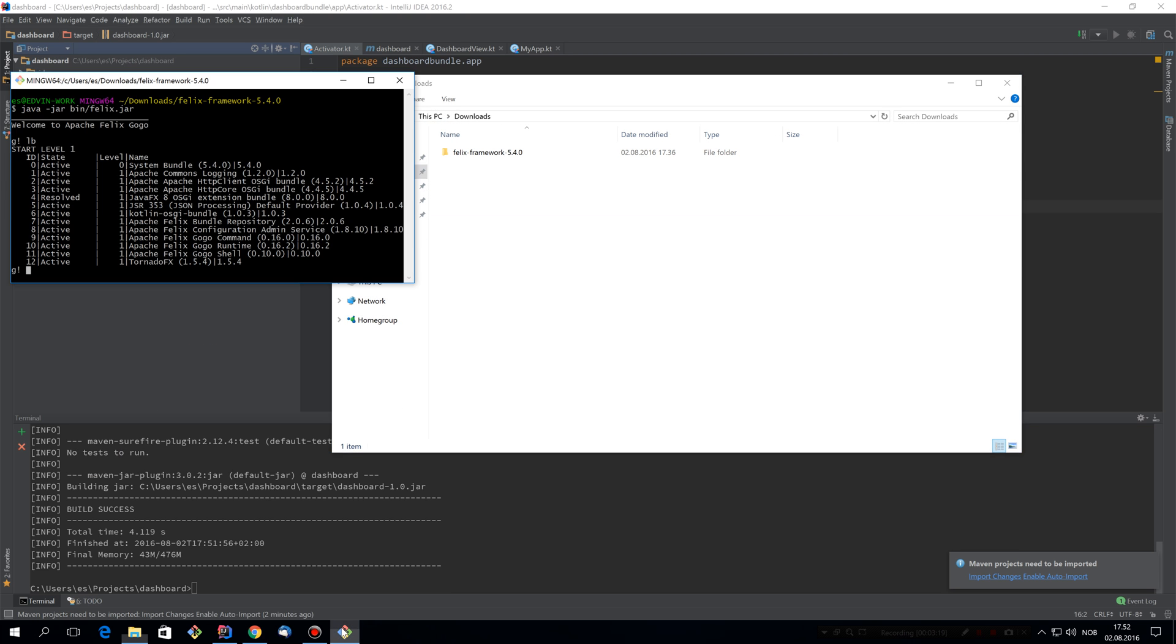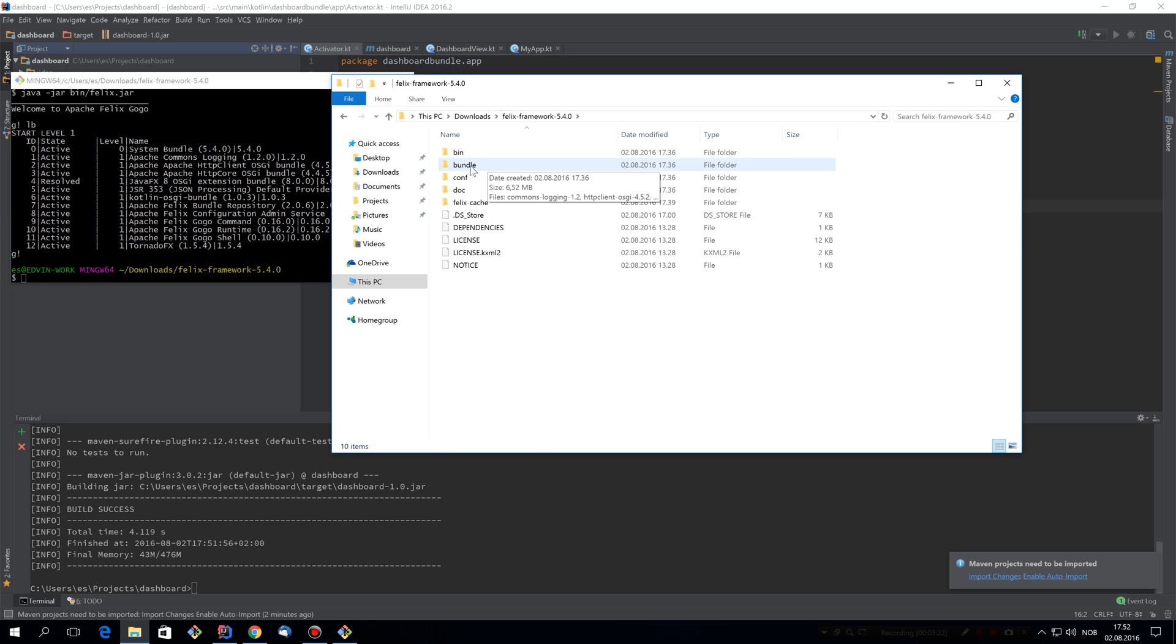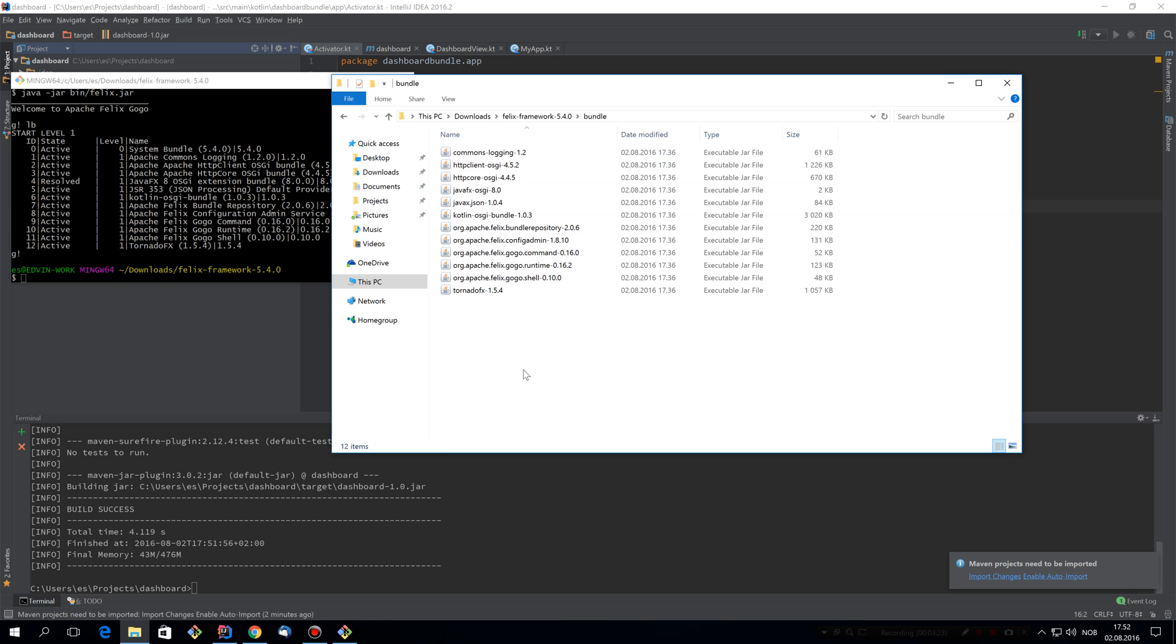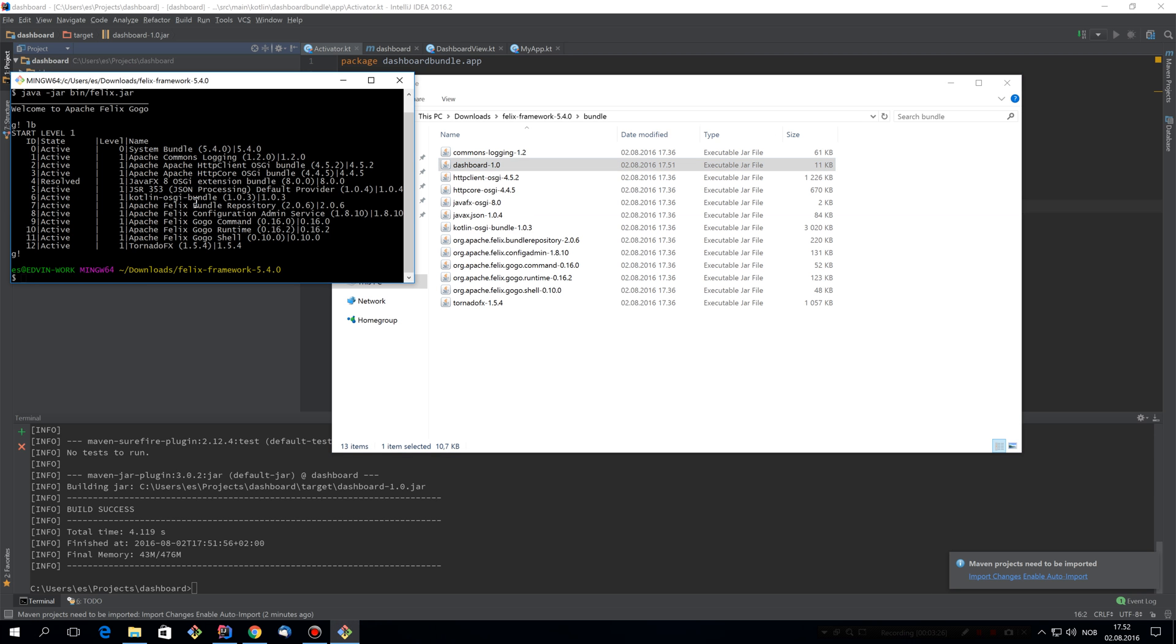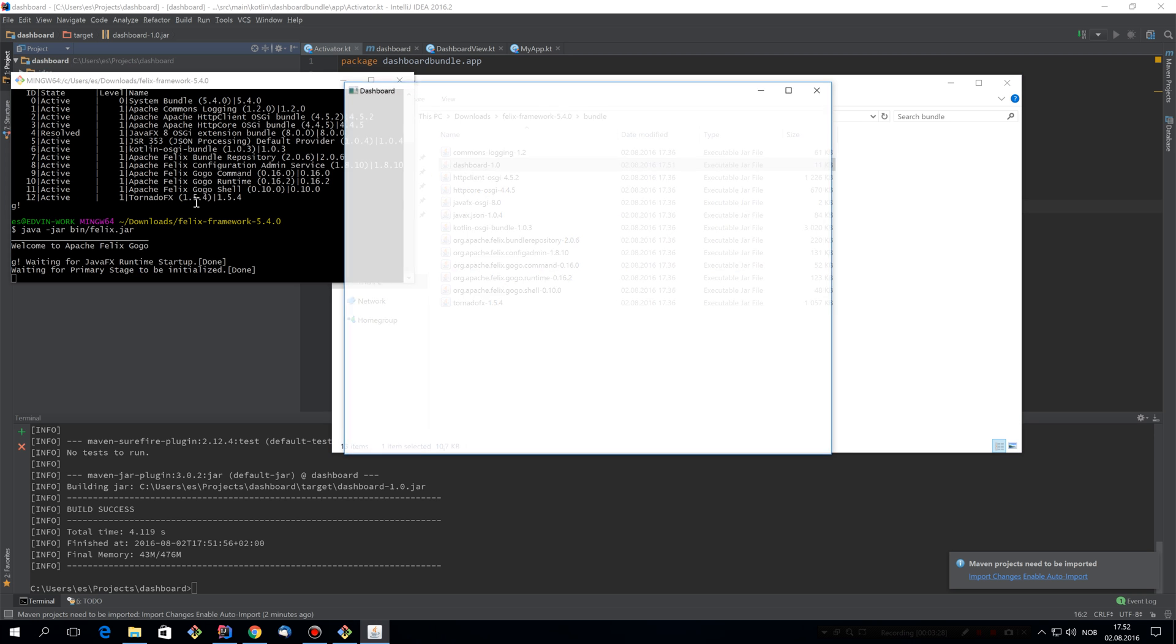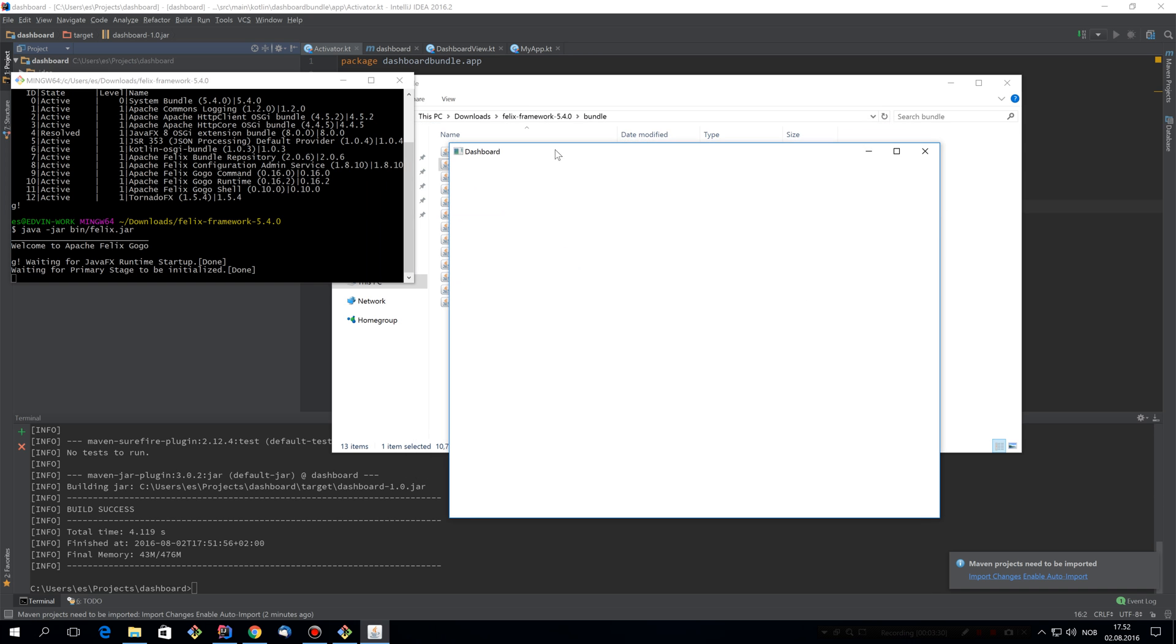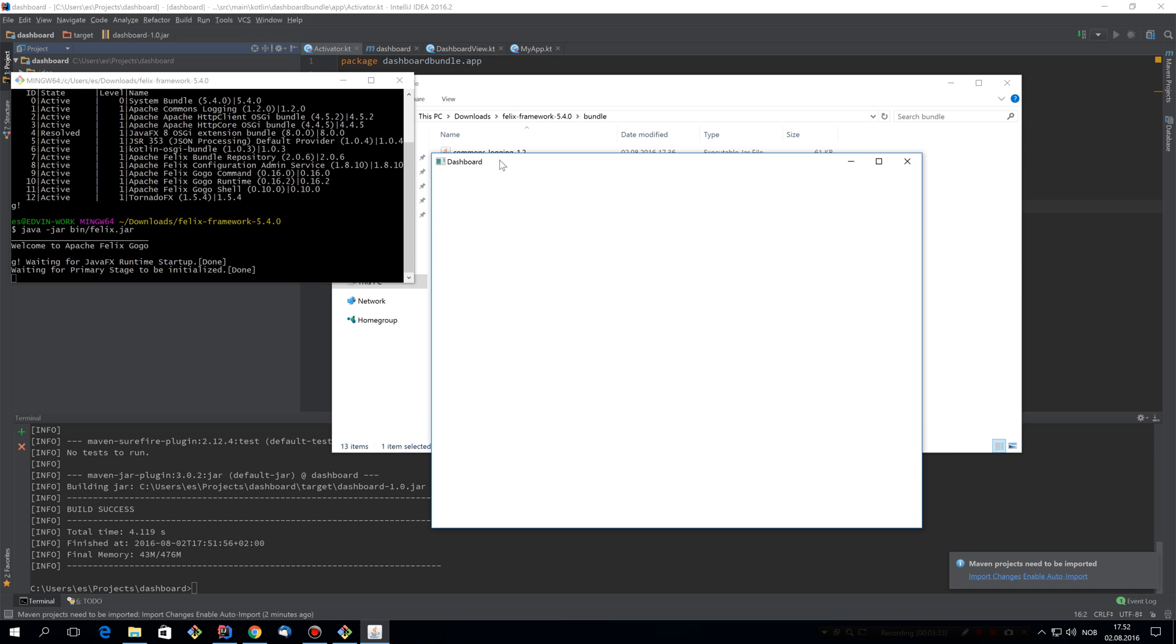So first, let's stop Felix for a second, and then drop this into the bundle directory. Now when we start Felix, you can see that the application we provided was automatically started. But it's not doing anything yet, so let's change that.